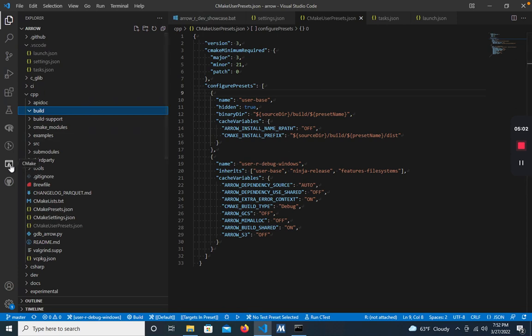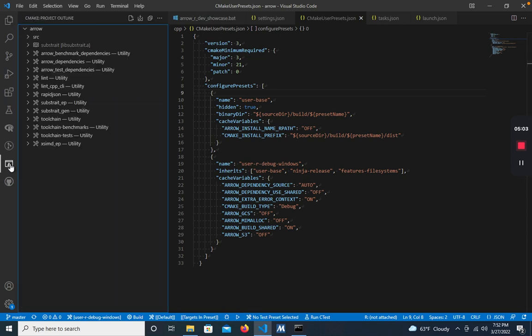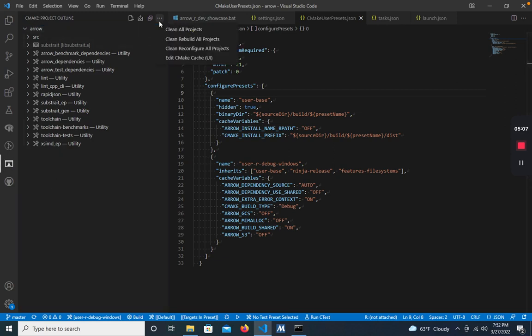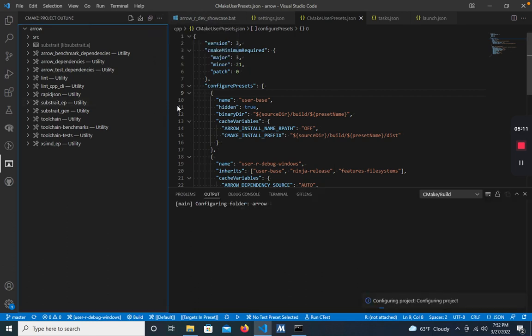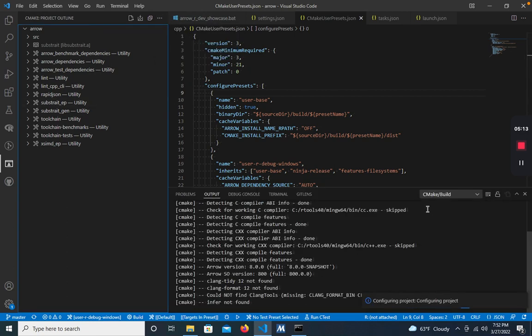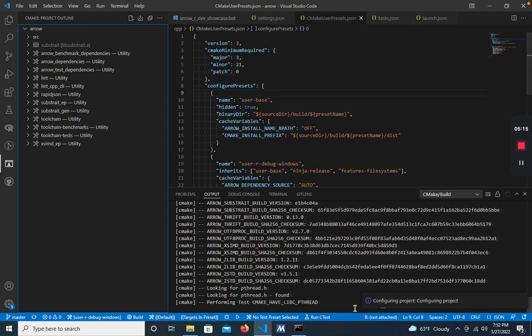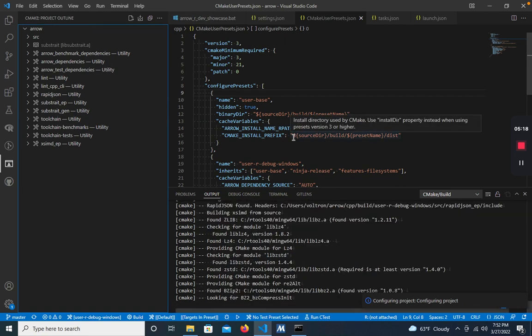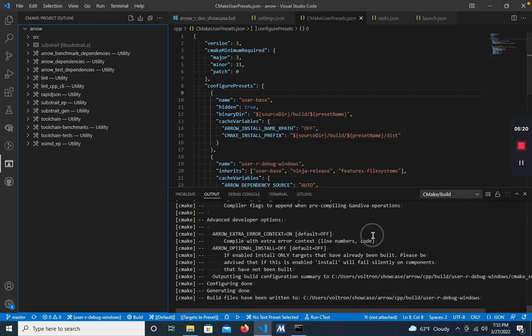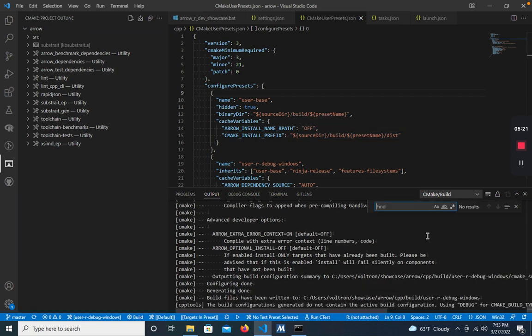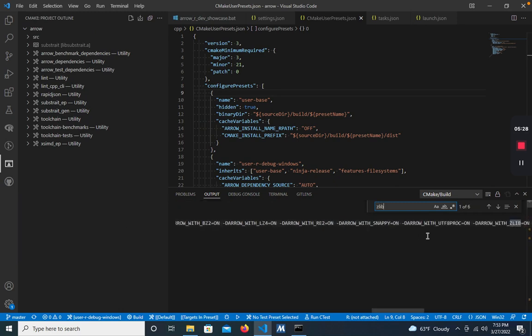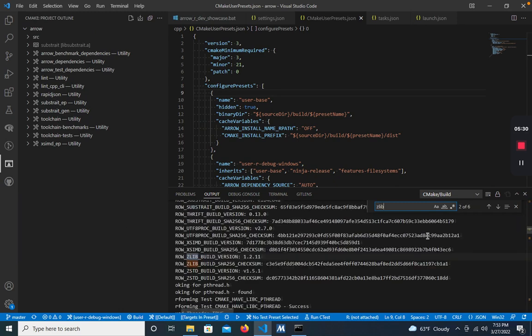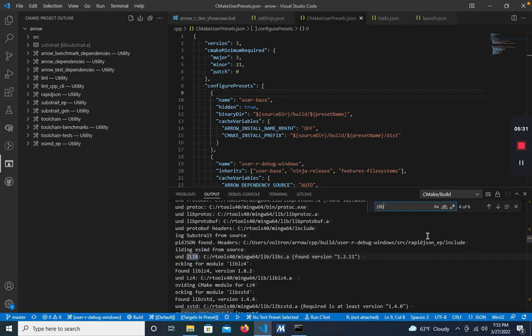Now to run the configure step, we can go into the CMake tab right here, and under the three dots, click Clean Reconfigure All Projects. The CMake output is going to show up in this output tab. One really useful tip, you can always use Ctrl F even while it's running to search for specific variables. So for example, I can type in Zlib to find all the steps that involve the Zlib dependency and see what happens.